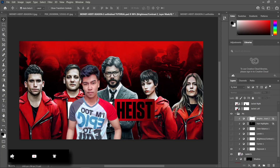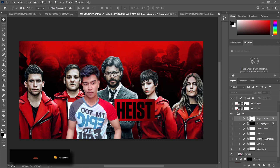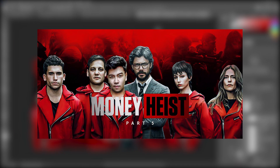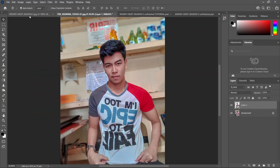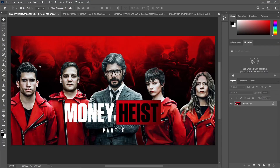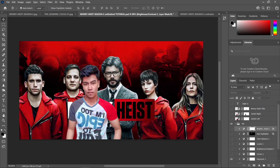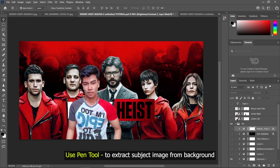Hey guys, it's me Jalus again and we're back for another Photoshop tutorial. For today we're going to be transforming these images into this one. Basically these are the images that I used — this is just a Money Heist image and an image of mine, so I just put them together.